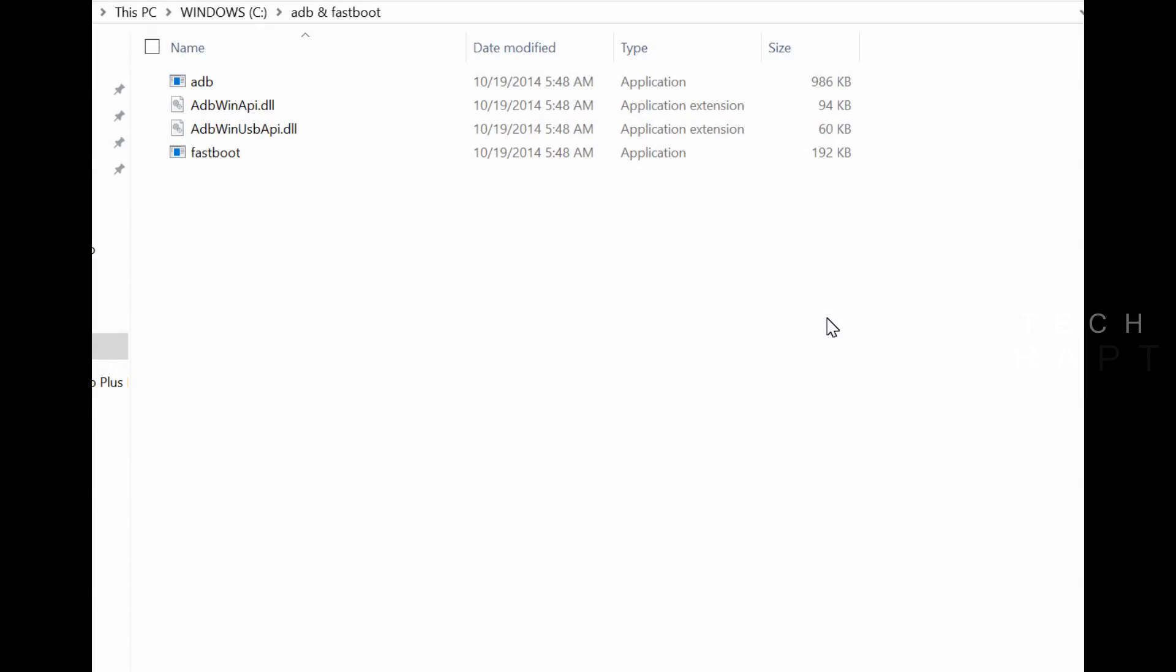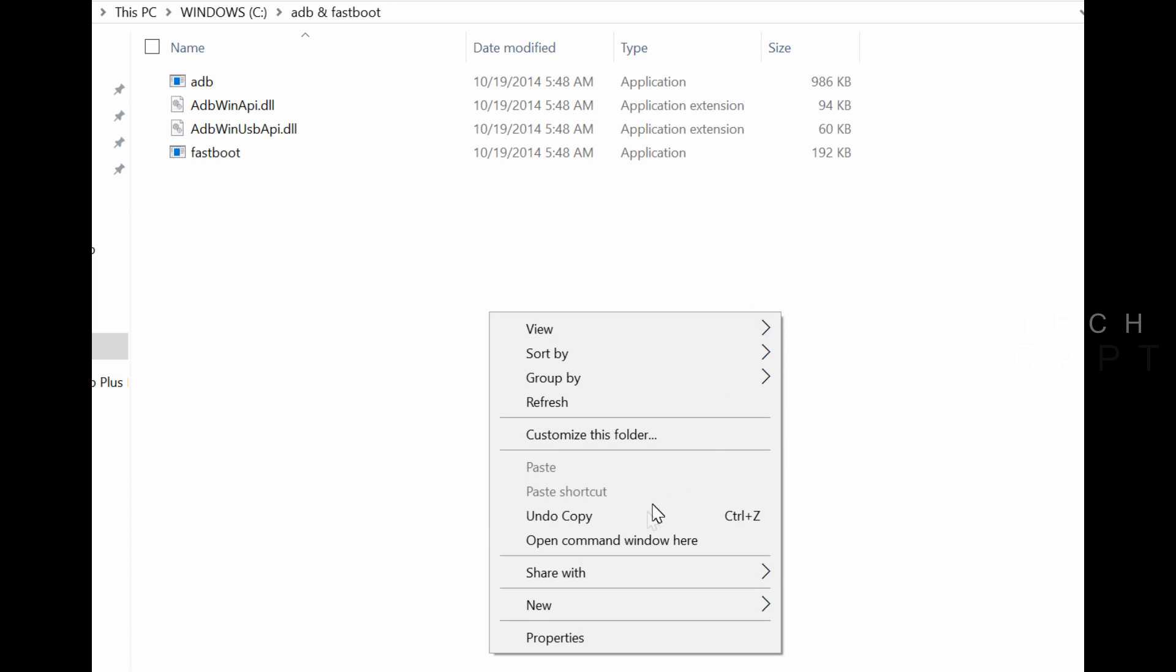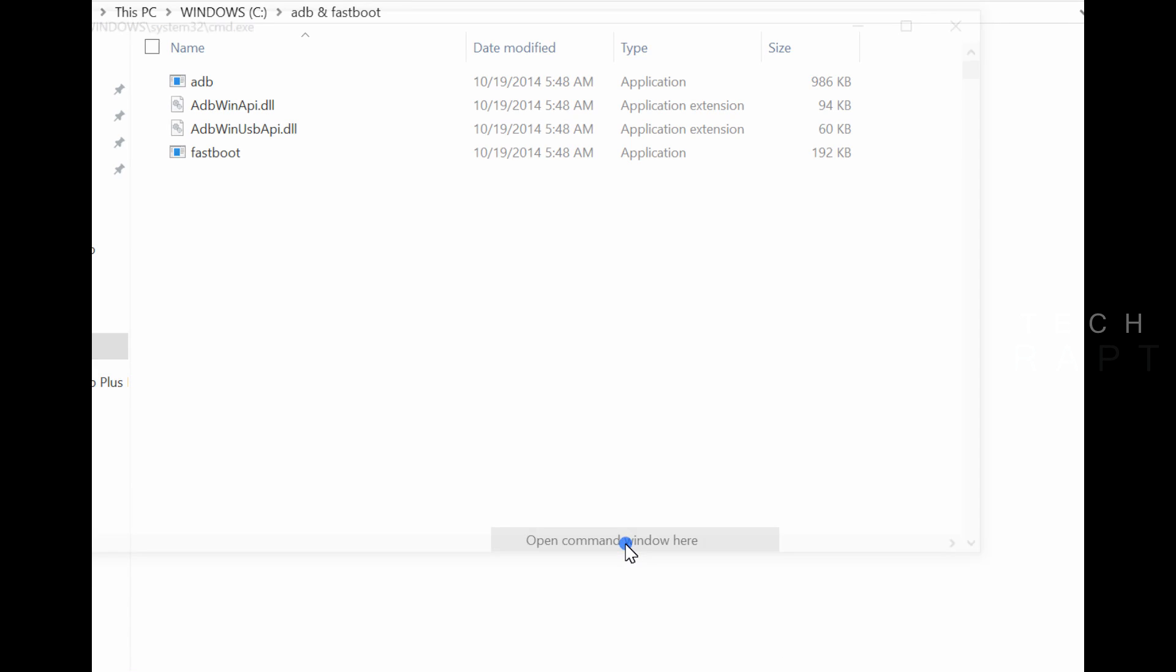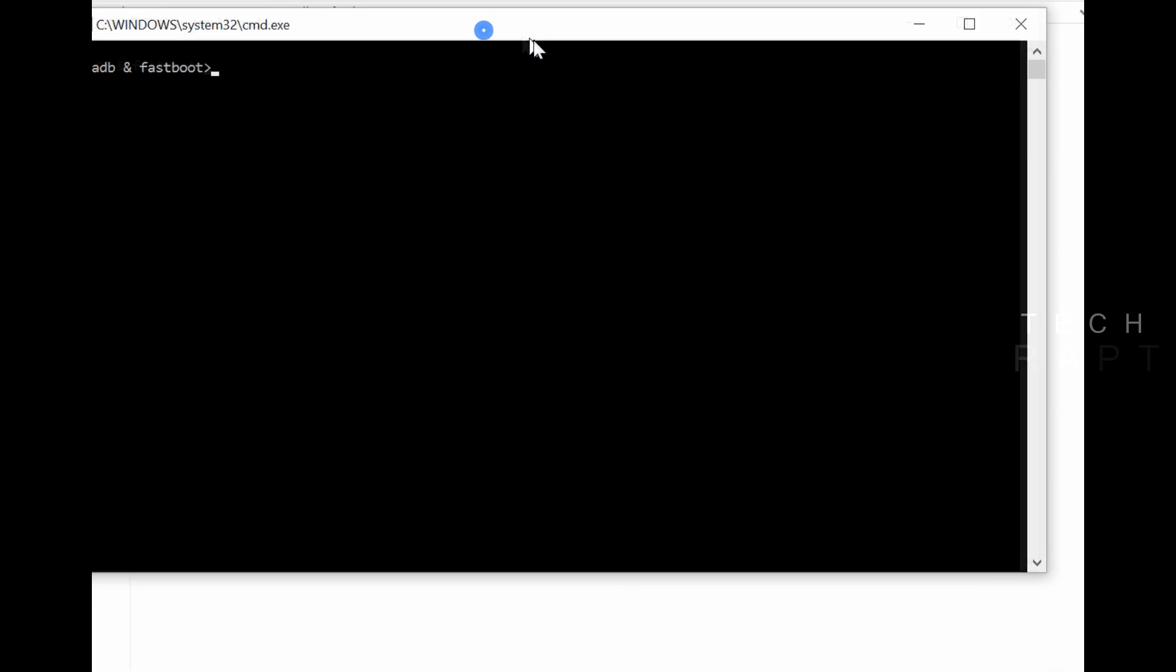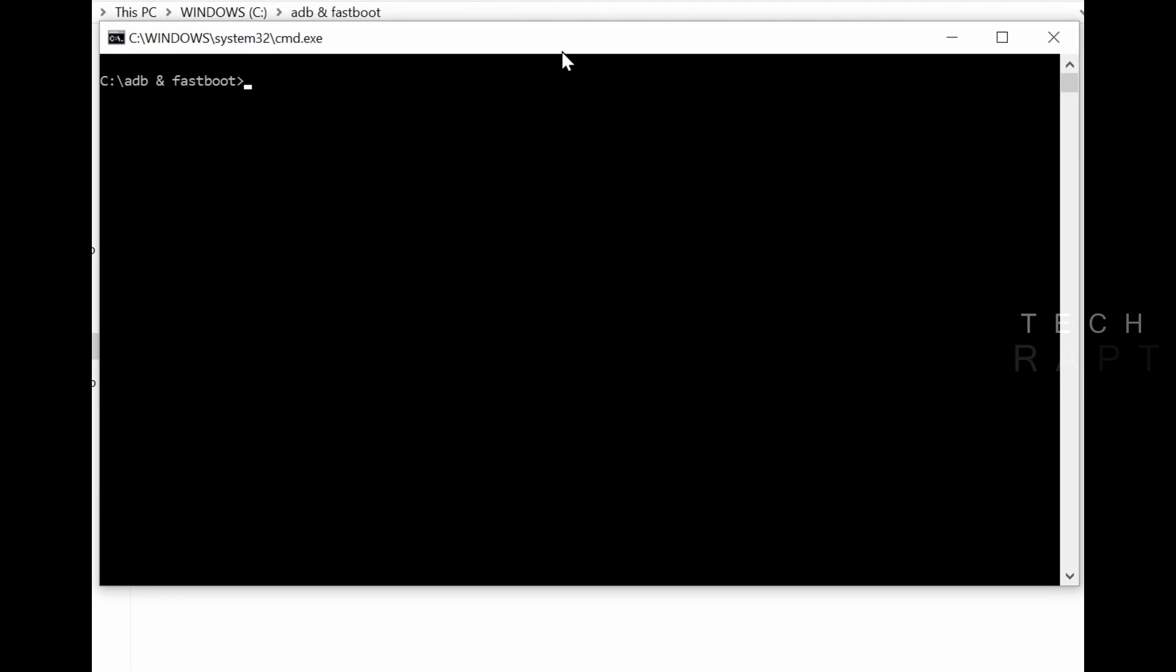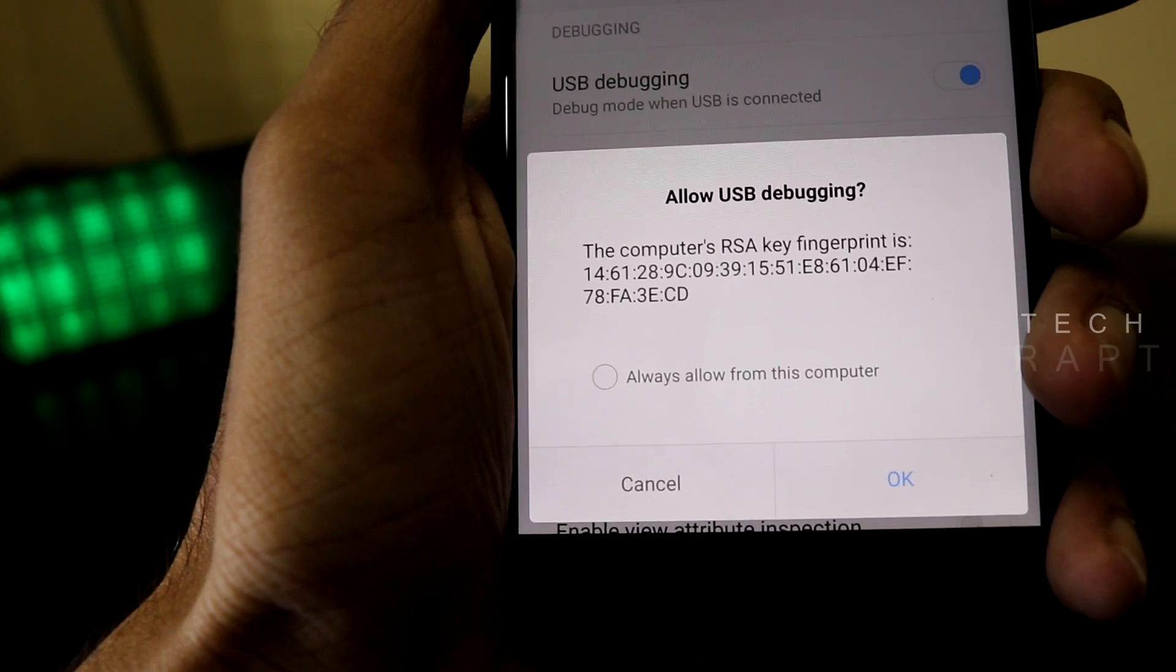Now go back to the PC. Navigate to ADB and fastboot folder. Hold shift and right click your mouse or your laptop's touchpad and select 'Open command window here.' Now we have to type 'adb devices.'